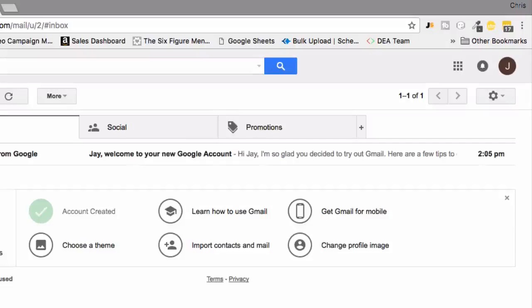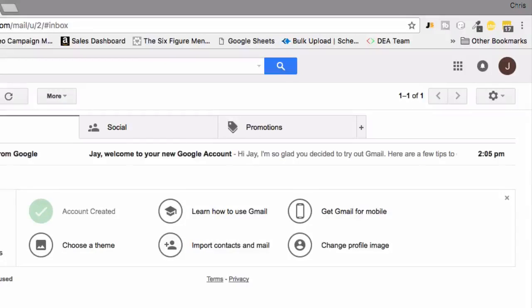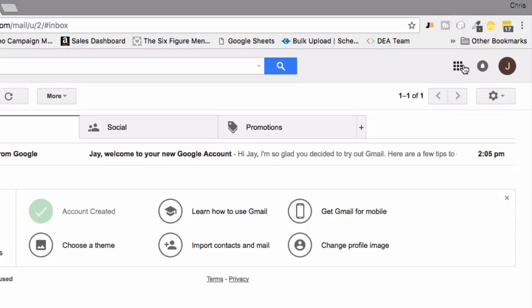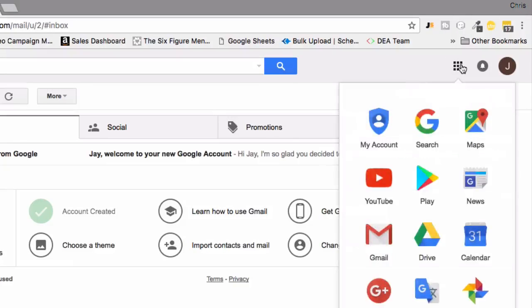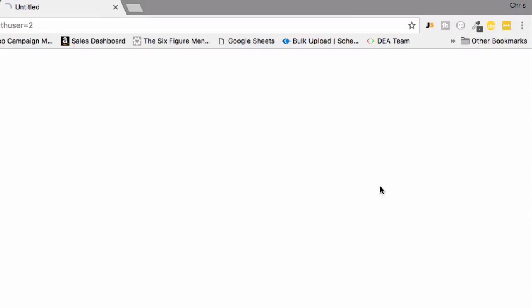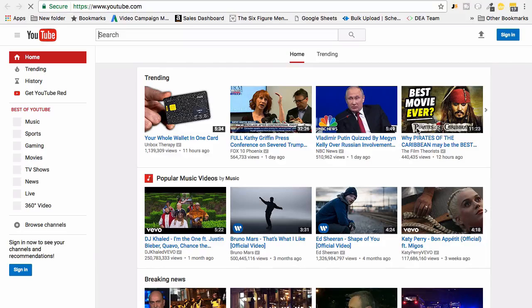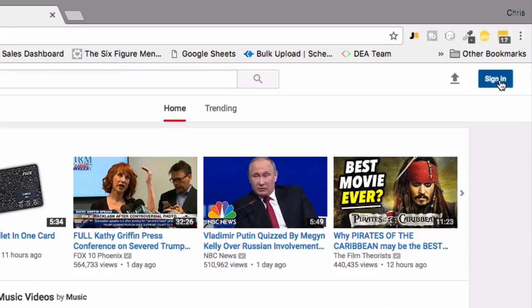Once you have your Gmail account all set up, we're then going to go ahead and set up your YouTube account. The way in which you're going to do that is once you're logged in, you're going to go to these little squares here, go ahead and click YouTube, and over here you can see you can click to sign in.